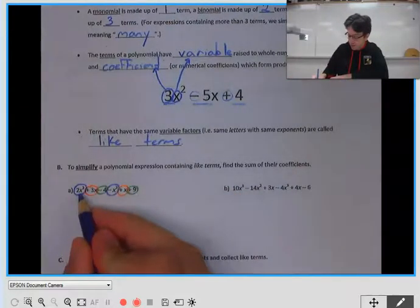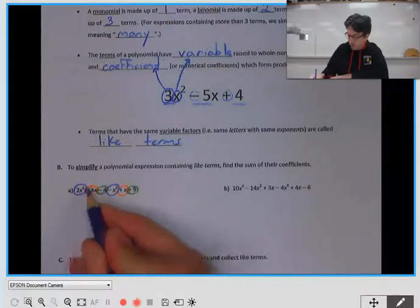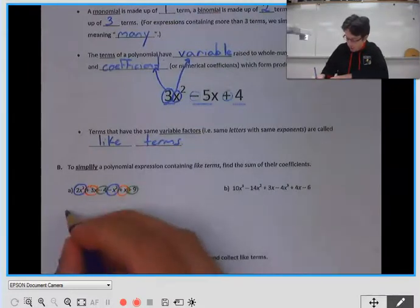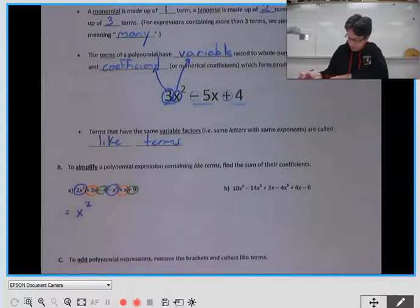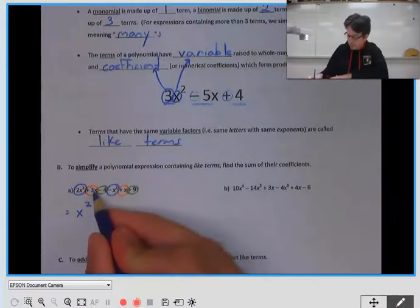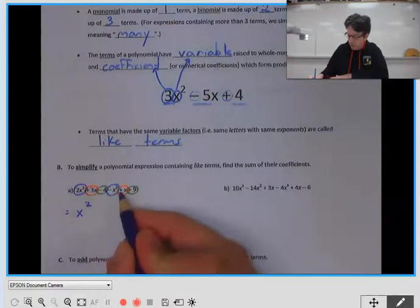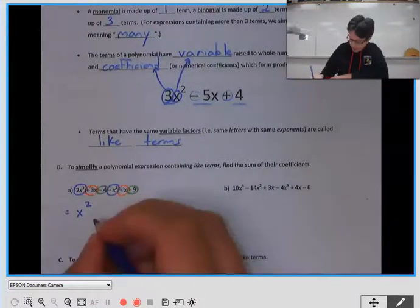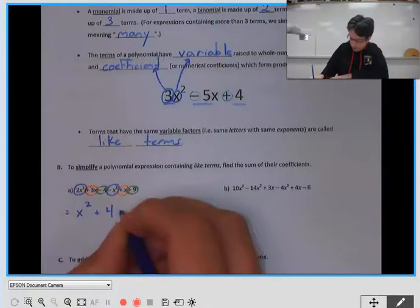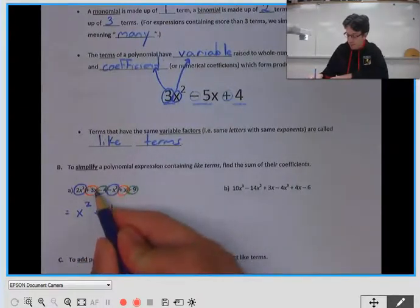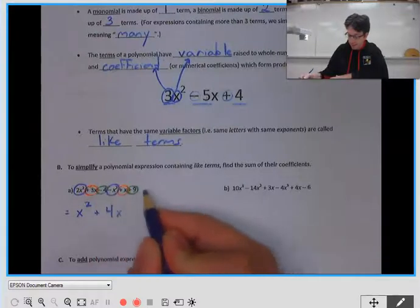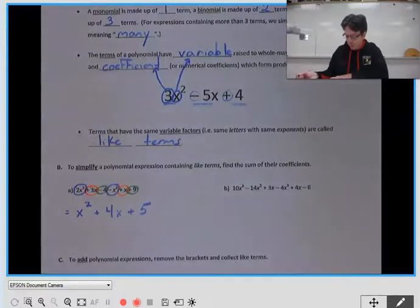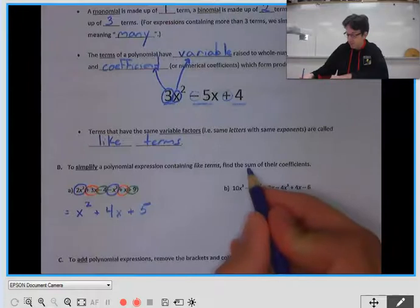We collect like terms and simplify by adding them. With our x squared terms, we have 2x squared minus x squared — 2 minus 1 is 1, but we don't write the 1, so just x squared. With our x terms, we have 3 plus 1, which is 4, so plus 4x. And our constant terms: negative 4 plus 9 is 5. That's how you simplify a polynomial using like terms — you find the sum of their coefficients.